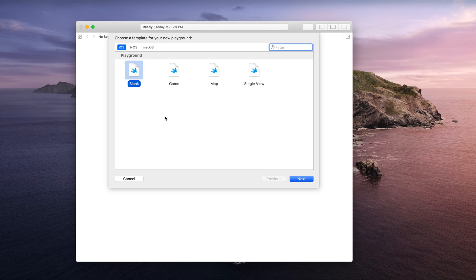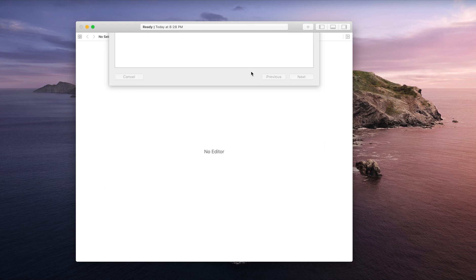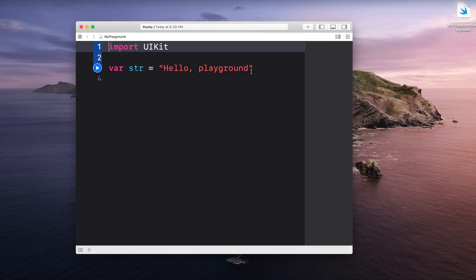After I have selected that option, I'm going to select a blank Playground here. Then I'm going to name it My Playground. You can save it wherever you would like. So here we go.